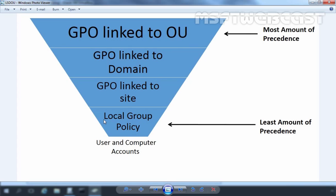Let's understand the order of precedence in OU hierarchy. GPOs linked to an OU at the highest level in Active Directory are processed first, followed by GPOs that are linked to its child OU and so on.